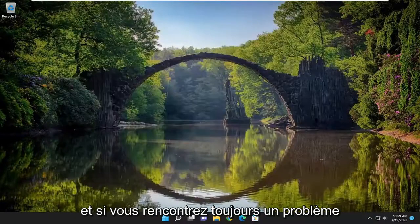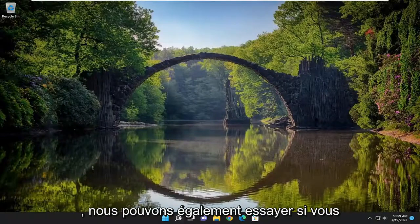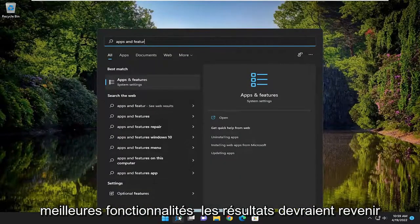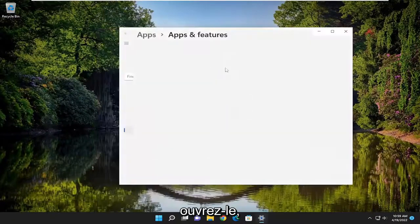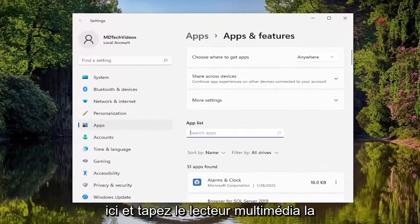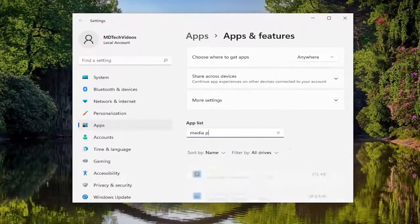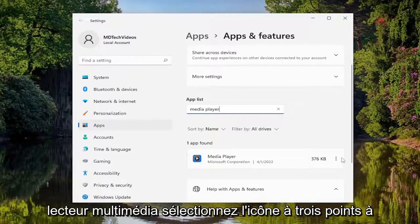If you're still having a problem, one further thing we can try: open up the search menu, type in 'apps and features.' The best result should come back with Apps and Features — go ahead and open that up. In the apps list field, type in 'media player' and the best match should come back with Media Player.